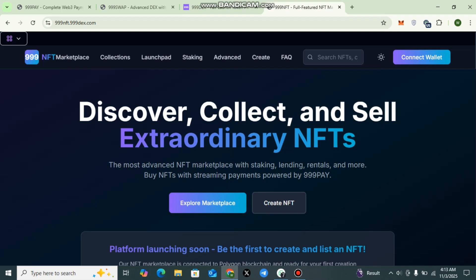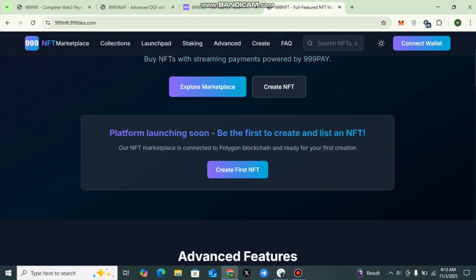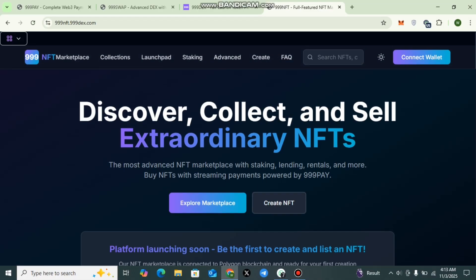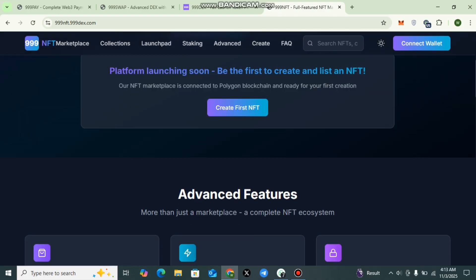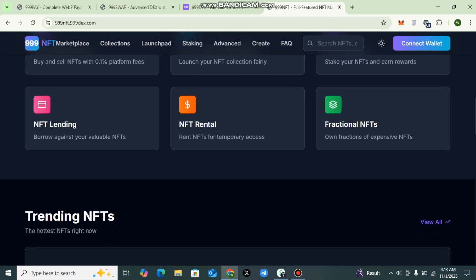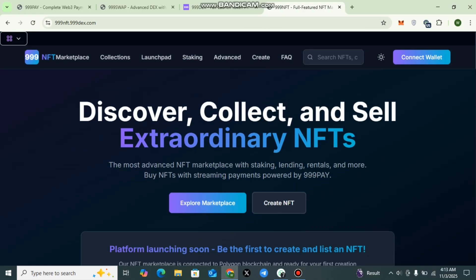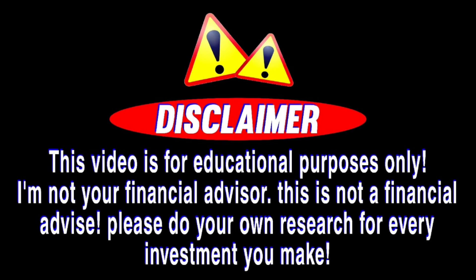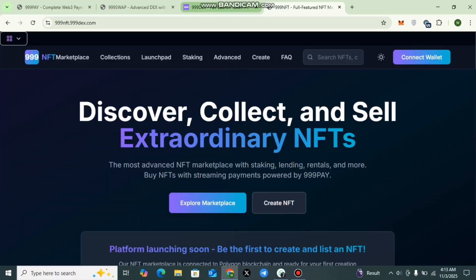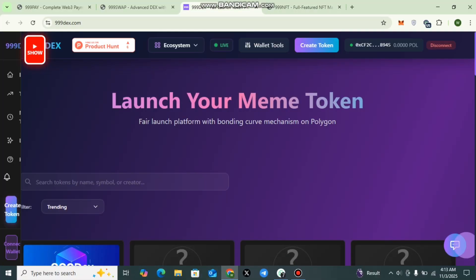payments, NFTs, and DeFi tools under one smooth, transparent, and community-driven system. In this video, I am going to explain each and every detail of this ecosystem. This video is going to be very informative, so don't skip any part. Let me clear that this video is for educational and informational purposes only and does not include financial or investment advice. Do your own research before making any investment decision.